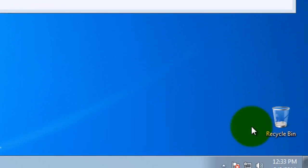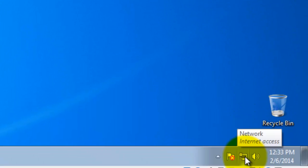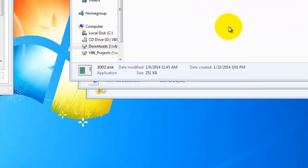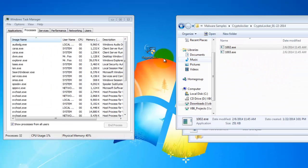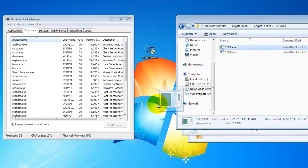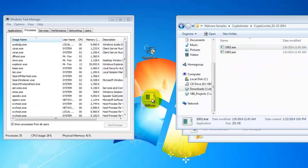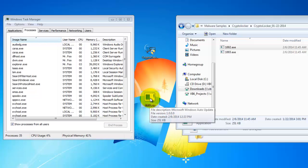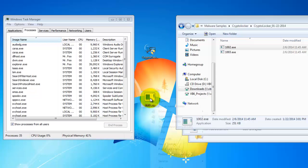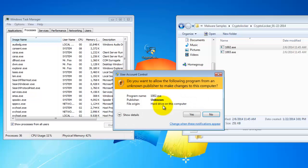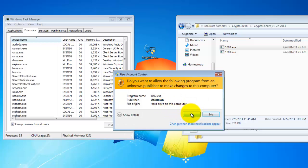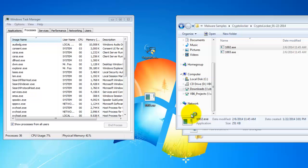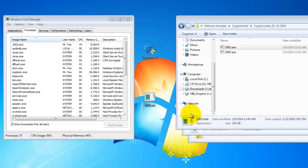So you'll notice I do have internet access down here as well in my VM. So I'm going to go ahead and copy this to the desktop. And I'll run it as administrator to make sure that it's going to get its hooks into the system.